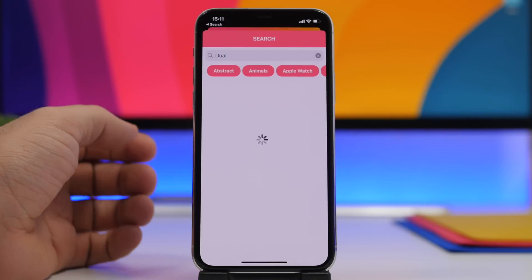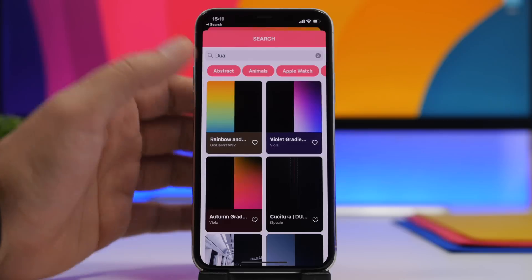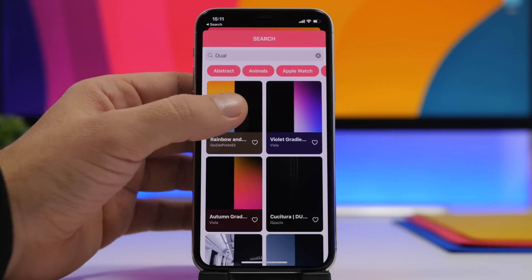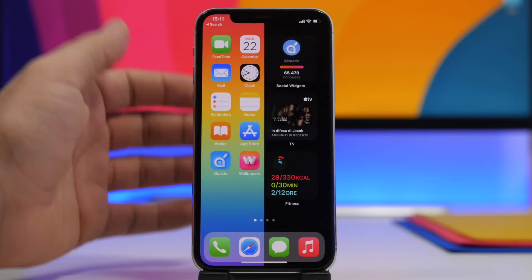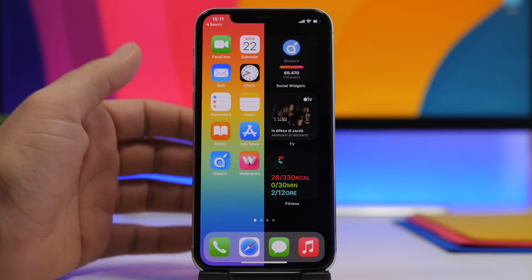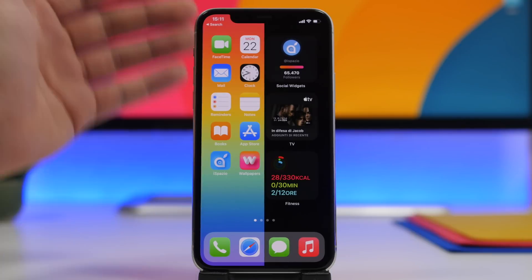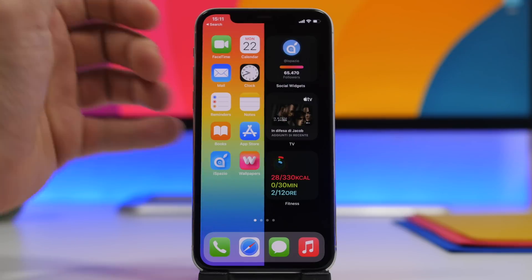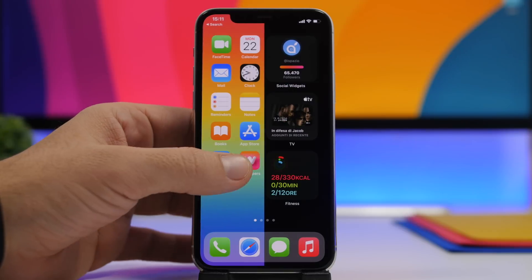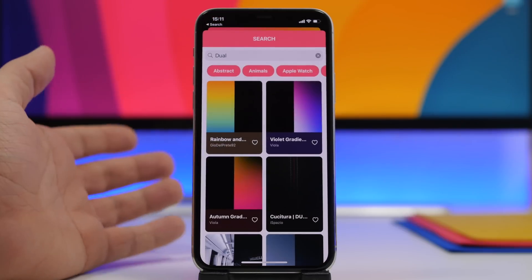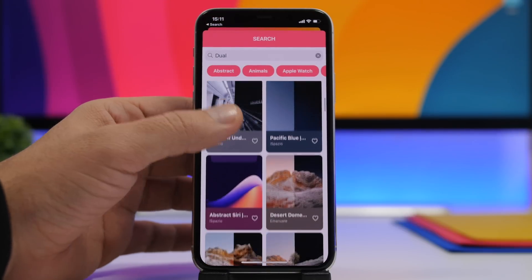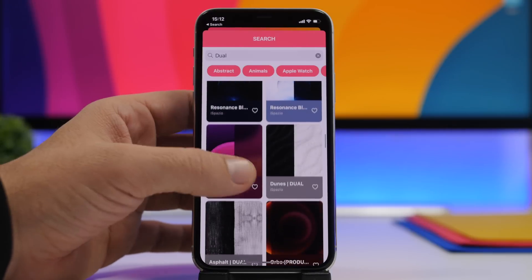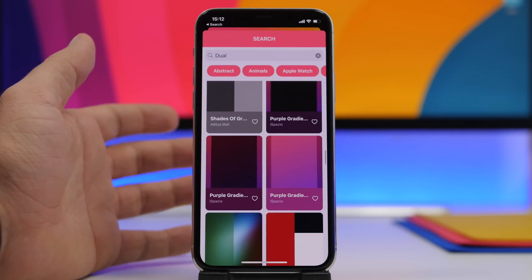If you go to the search section and search for 'dual' you'll find really cool wallpapers that make customization easy. They give the device a very nice look — you can see the split view preview showing how cool they'll look, with the dark side, different widgets, and icons. With just a few wallpapers you can make your device look really cool.